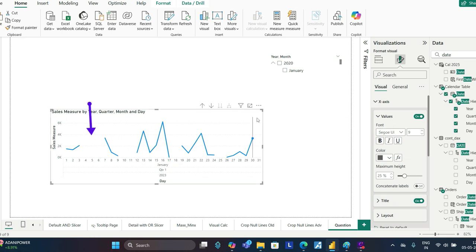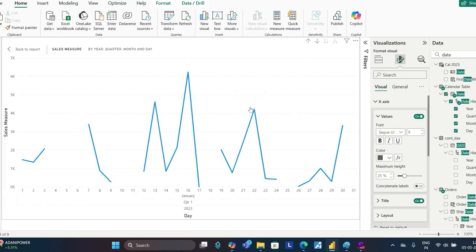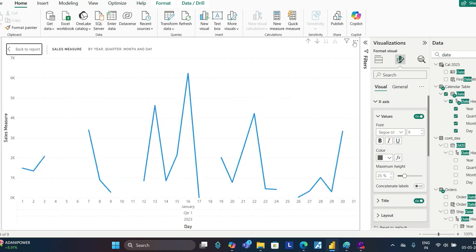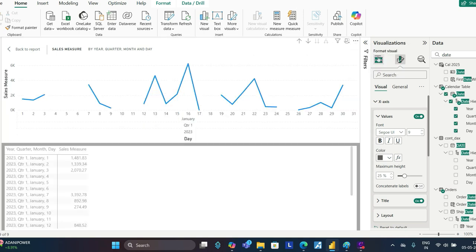Now this is something that you are looking for. If I just go and say 'show as table,' you can see now we have included those dates as well where you don't have any sales.